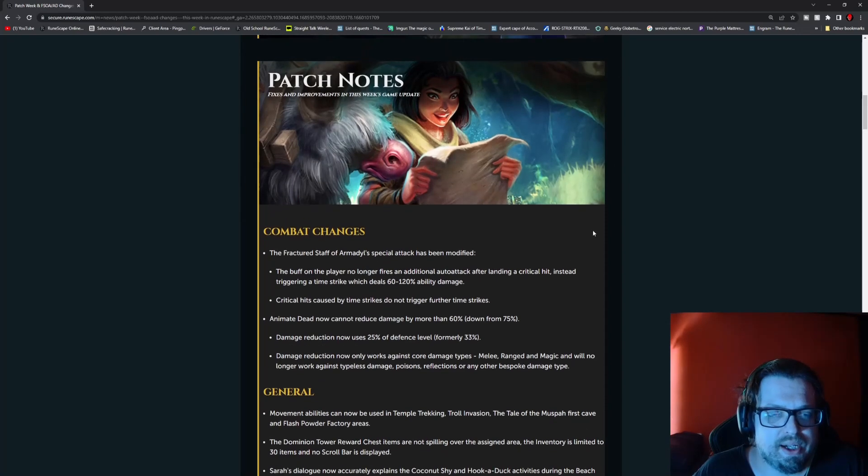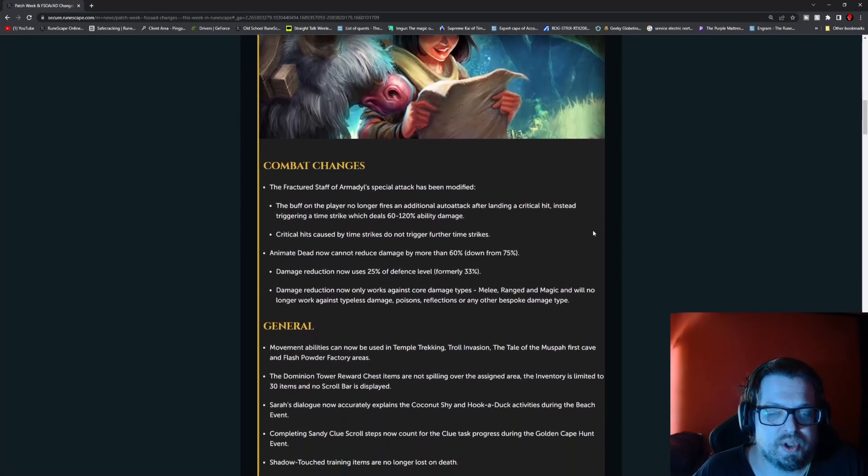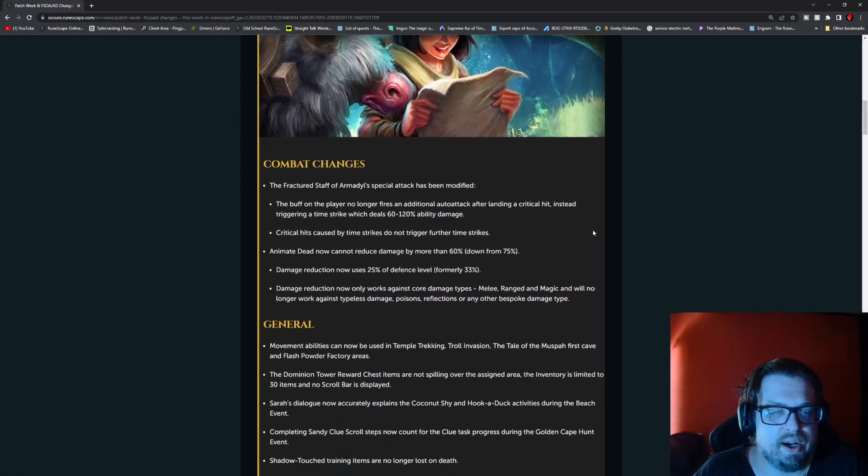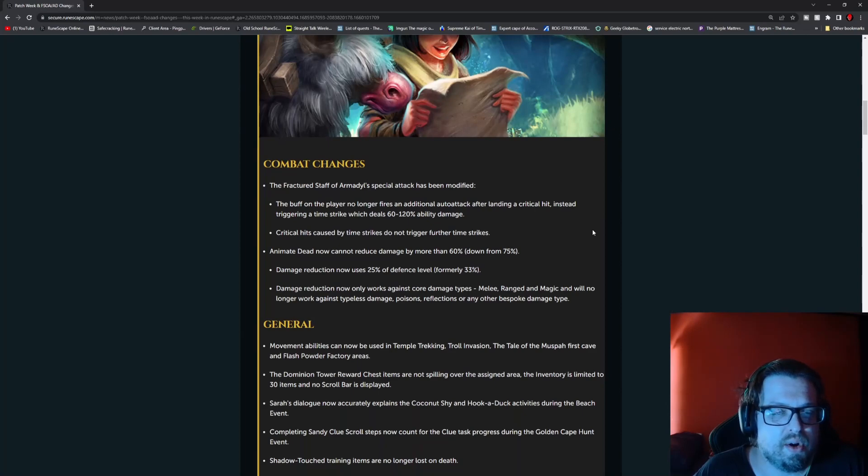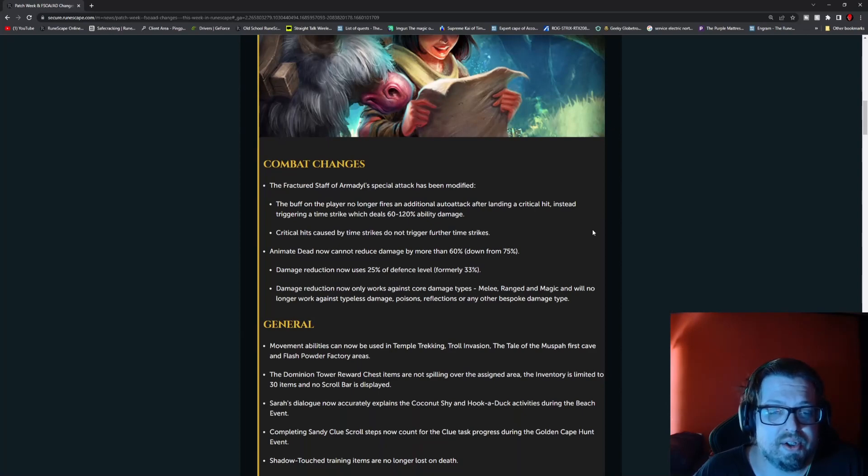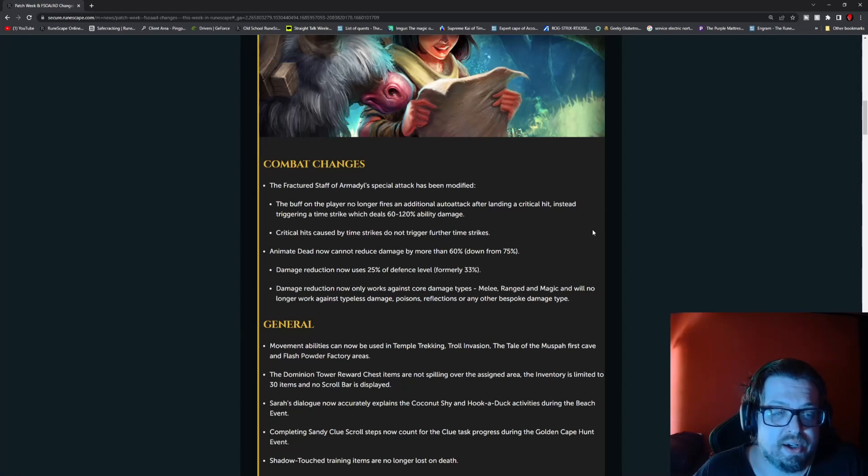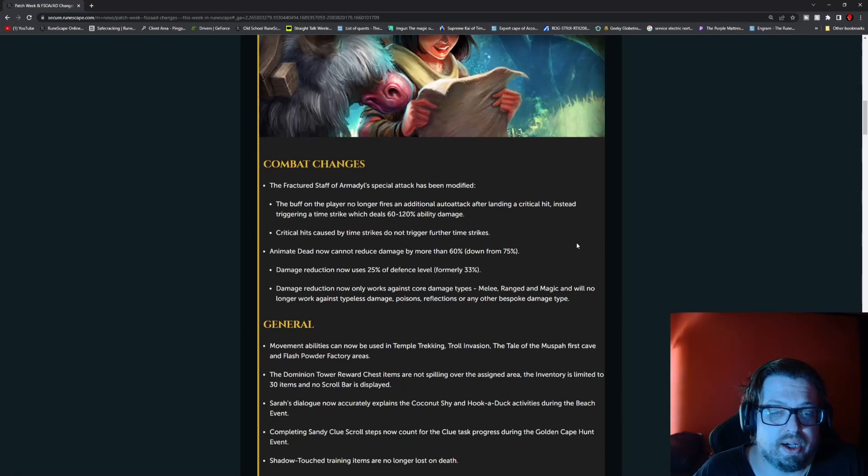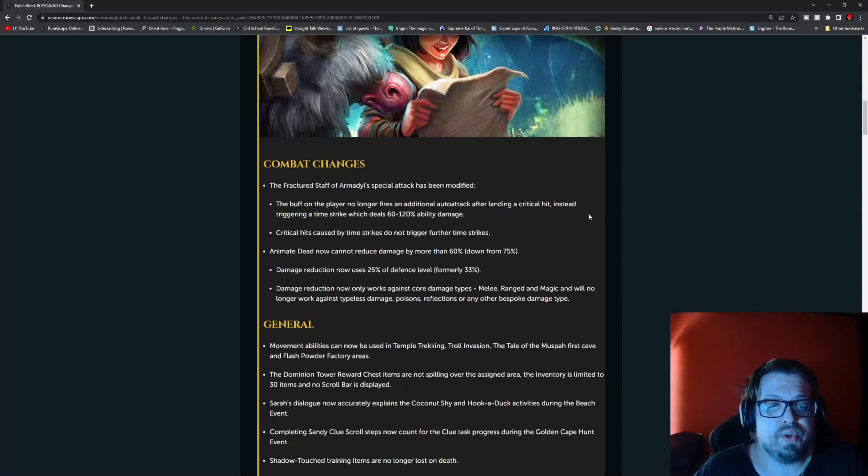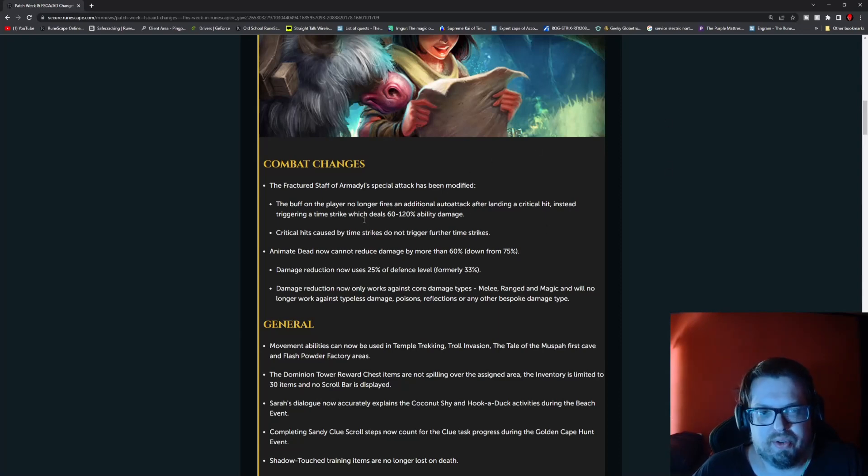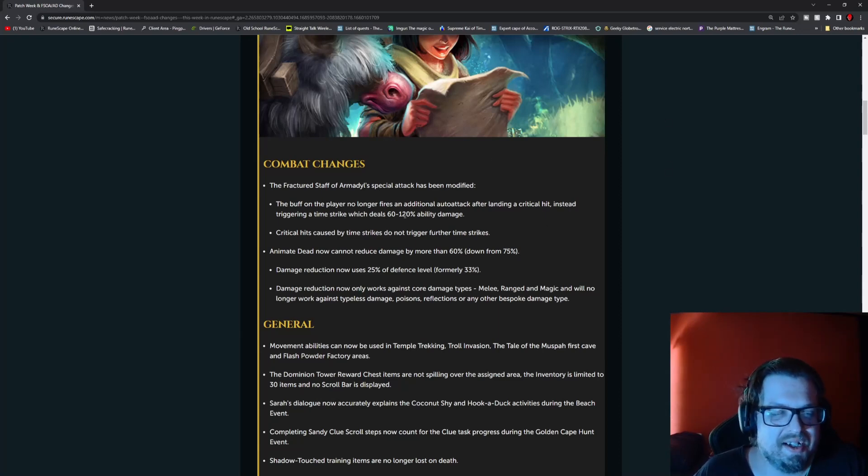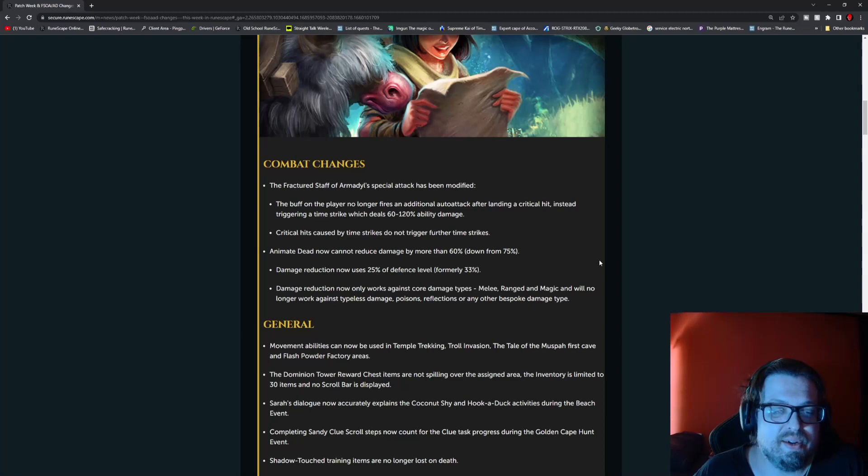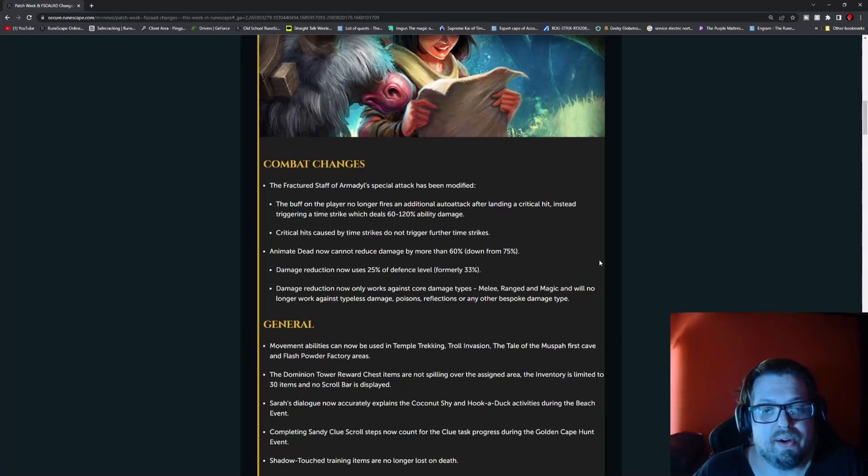We have some combat changes because of Fractured Staff. The Fractured Staff of Armadyl special attack has been modified. The buff on the player no longer fires an additional auto attack after landing a critical hit. Instead, it triggers a time strike which deals 60 to 120% ability damage. Critical hits caused by time strikes do not trigger further time strikes. This makes a lot more sense.